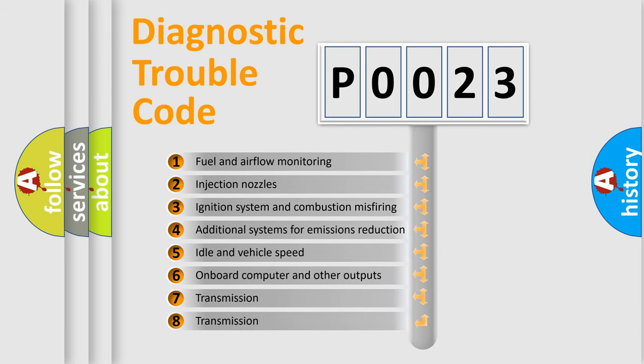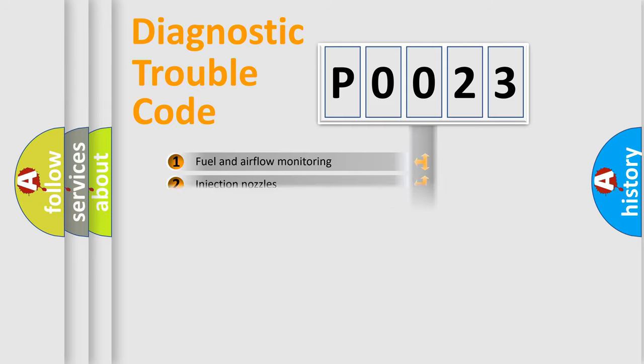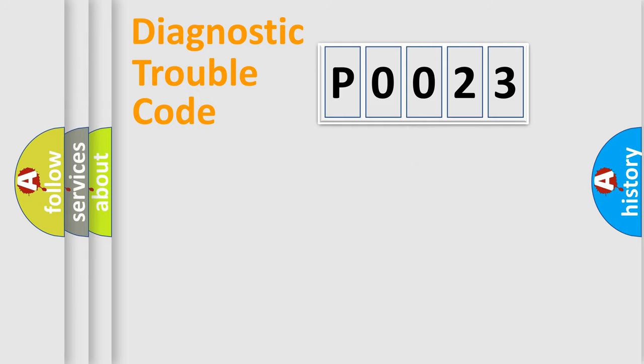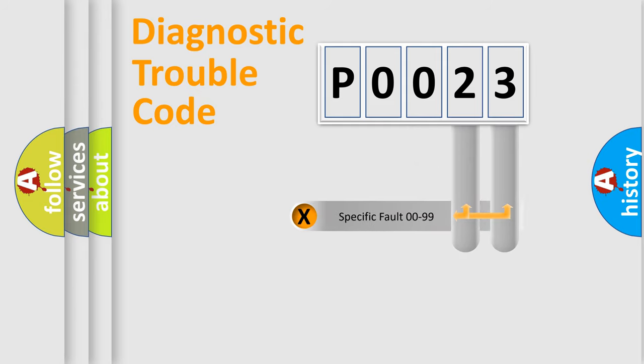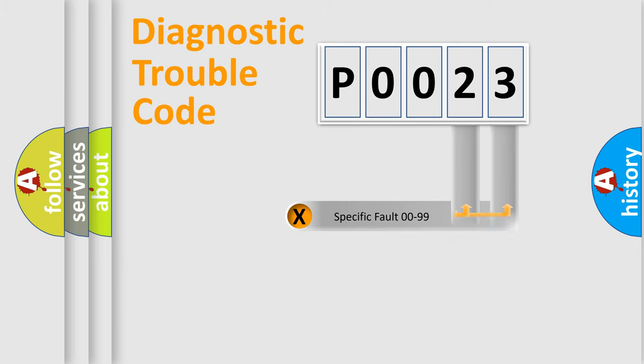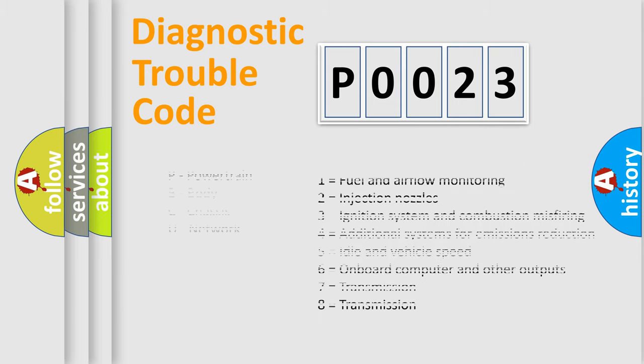The distribution shown is valid only for the standardized DTC code. Only the last two characters define the specific fault of the group. Let's not forget that such a division is valid only if the second character code is expressed by the number zero.